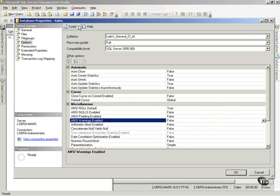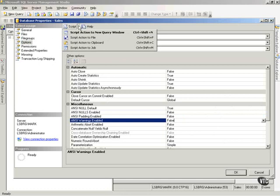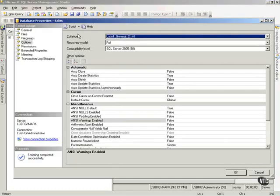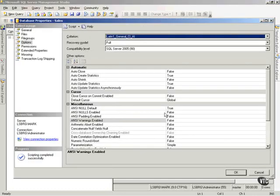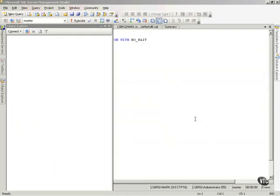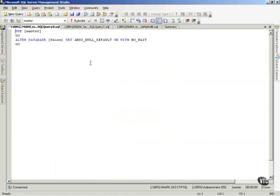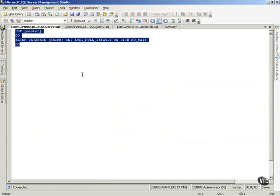Now, I can go up here and say Script Action to New Query Window. So, I click this. It scripts it, and I will say OK, and I'll go look at the query window that it created, and notice the action I just took, it created a script for it.